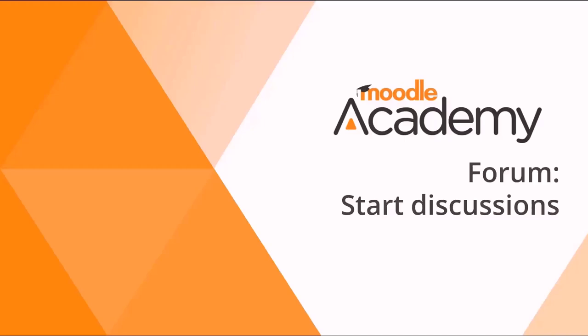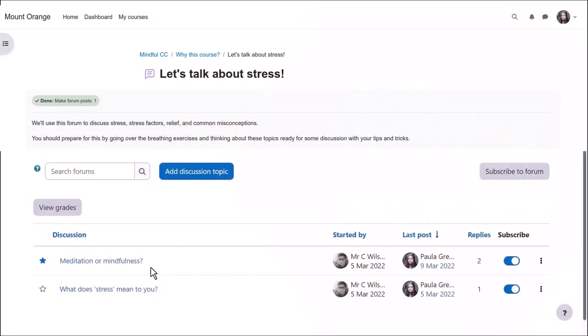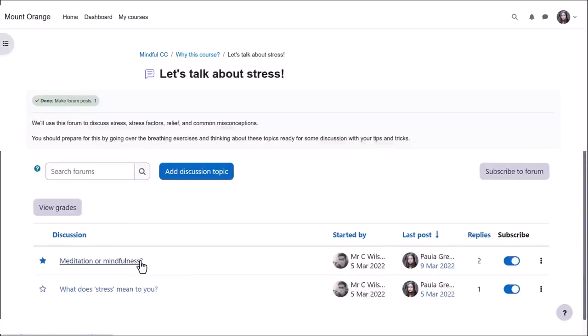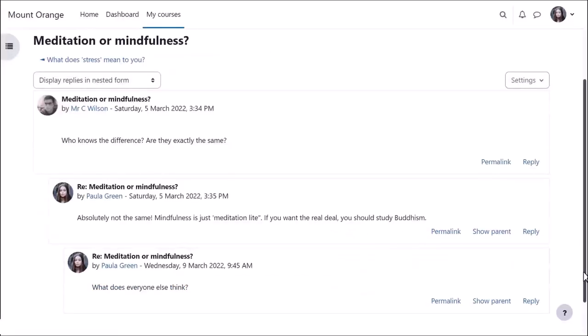Start discussions. Being able to discuss our learning with others helps us to progress, and Moodle offers several different types of discussion forums for you as a teacher to enable your learners to do exactly that.